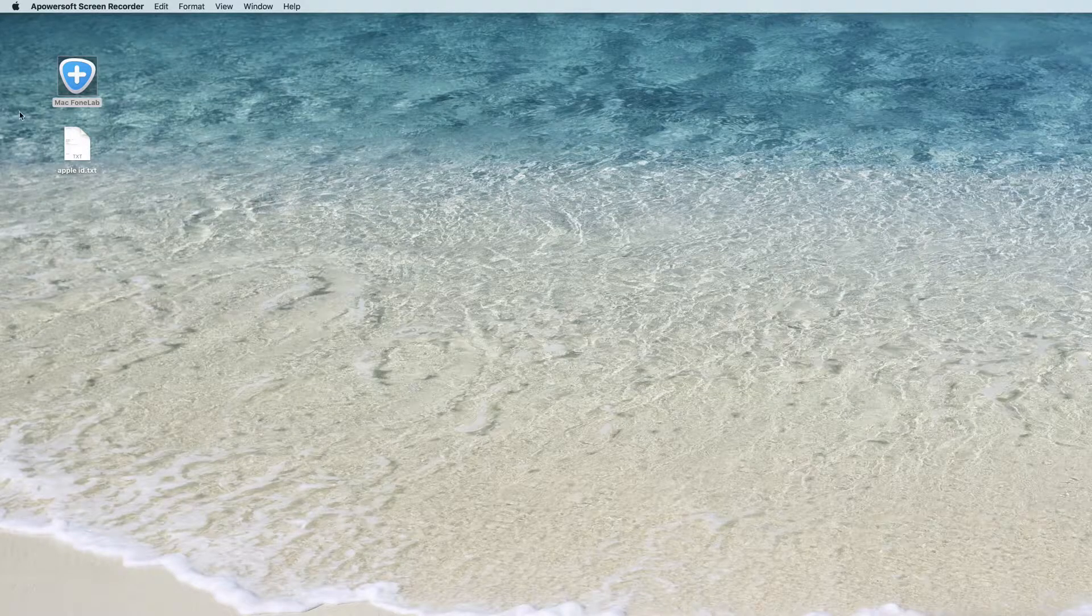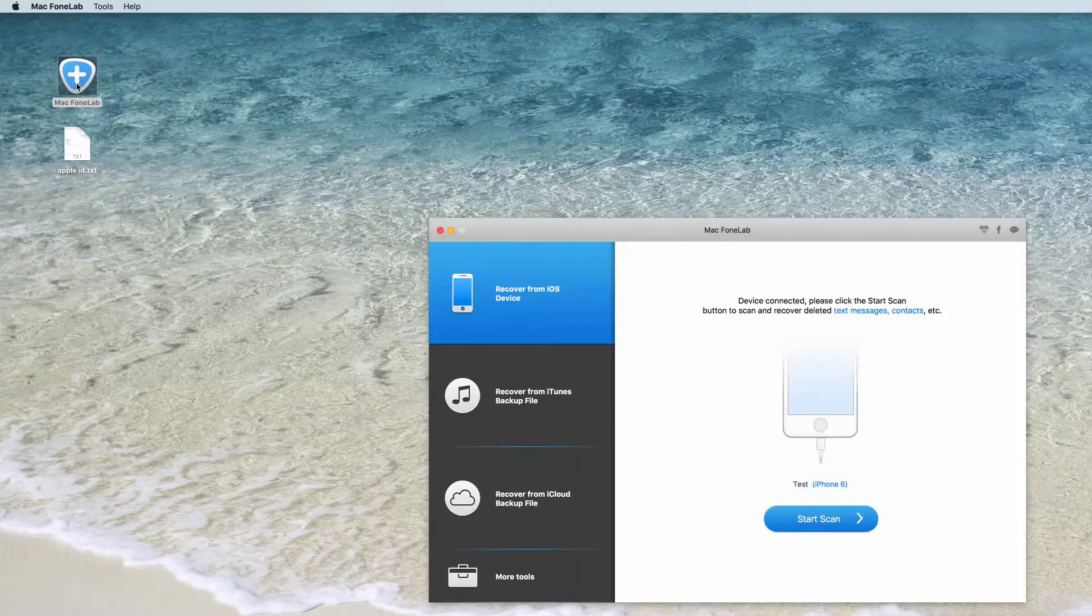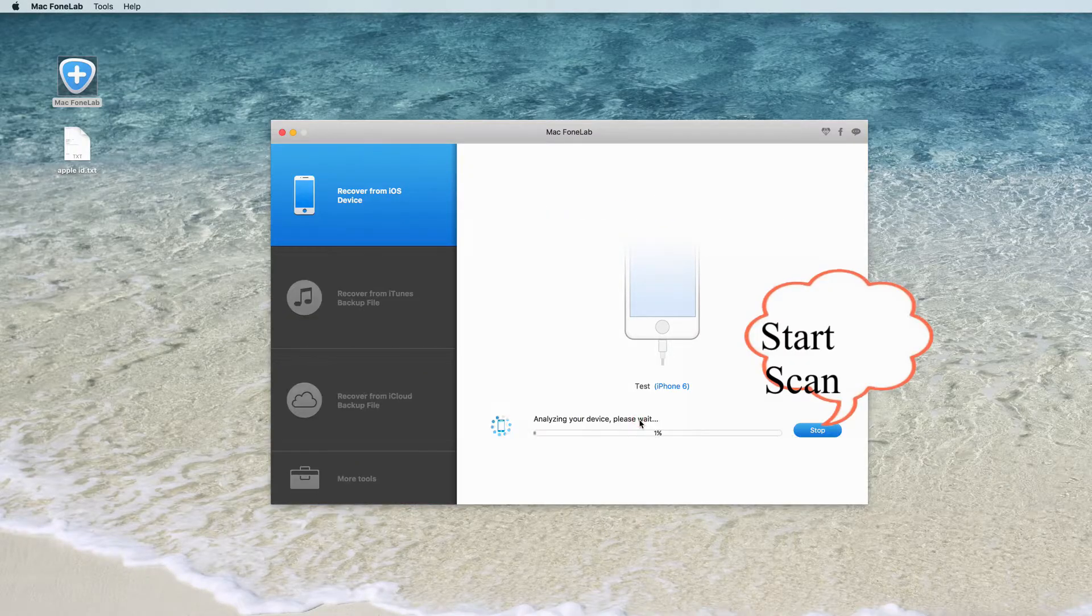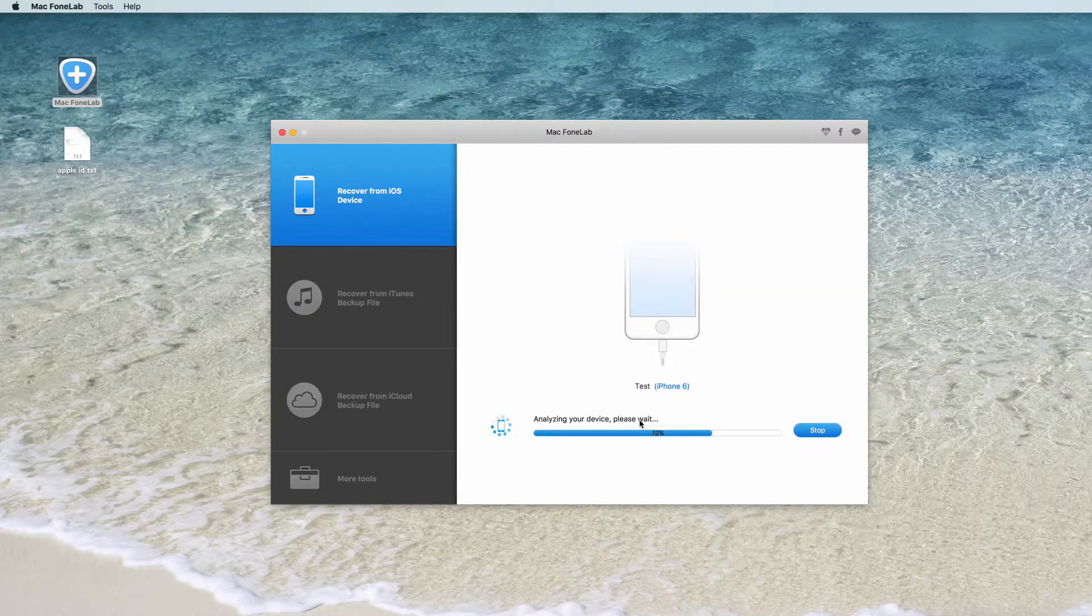Launch the software on your Mac. First, recover from iOS device. Click Start Scan to scan your iPhone data after connecting your device.